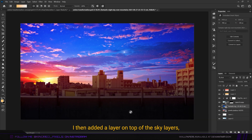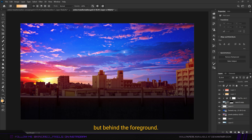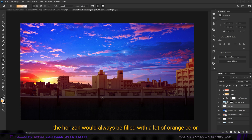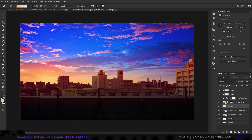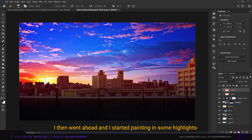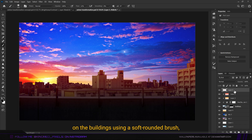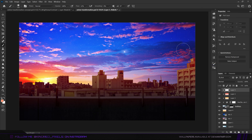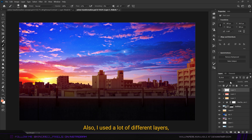I then added a layer on top of the sky layers but behind the foreground, and added some orange light at the horizon — because during a sunset the horizon is always filled with a lot of orange color. I turned the blending mode to overlay. I then started painting highlights on the buildings using a soft rounded brush and different shades of orange, also using a lot of different layers with color dodge as the blending mode.